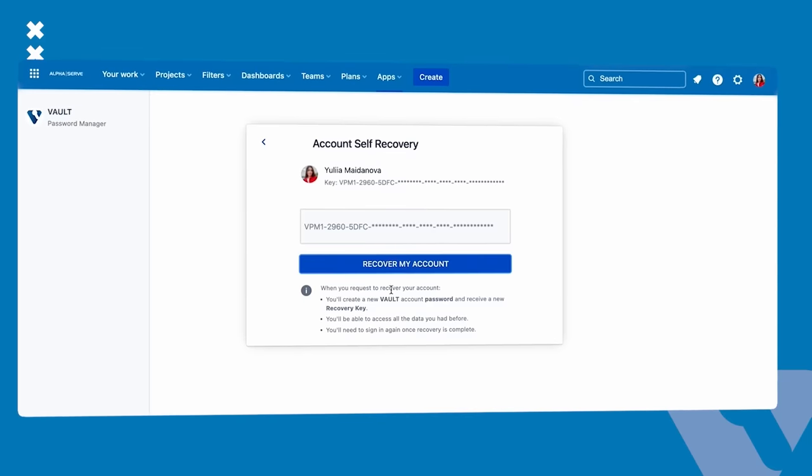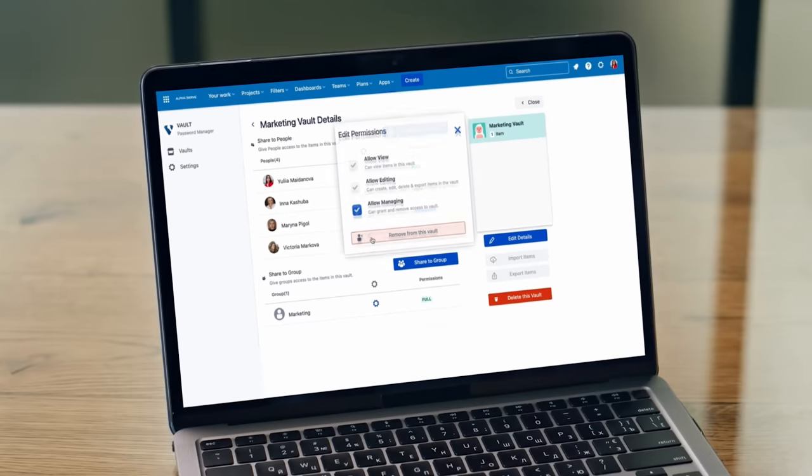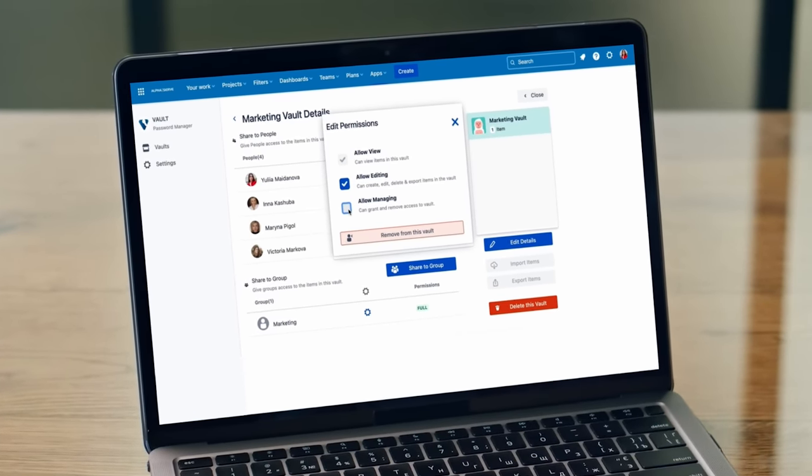Use the recovery key if you forget your vault password. Grant edit permissions based on Jira users or groups.